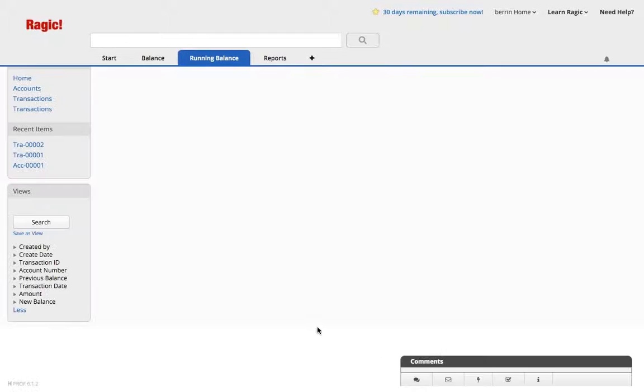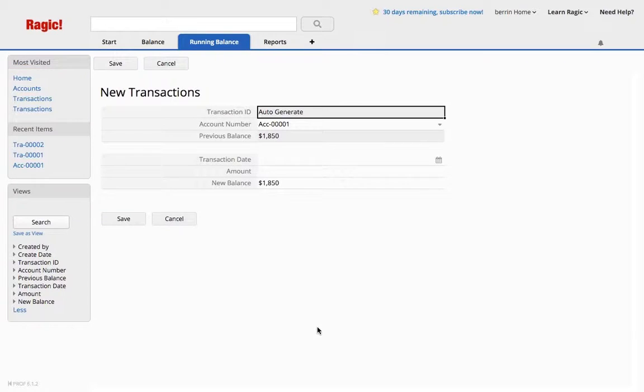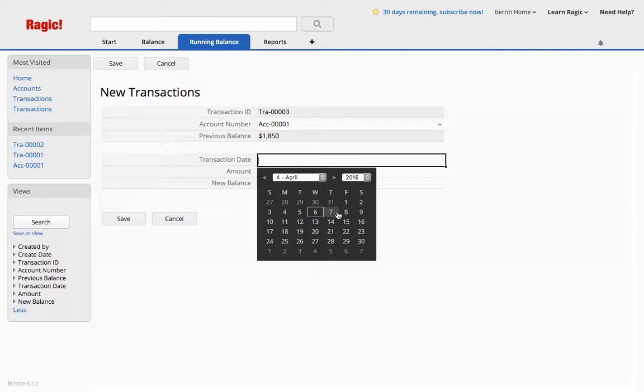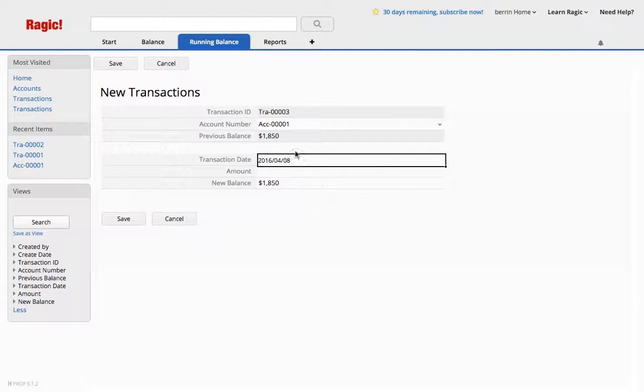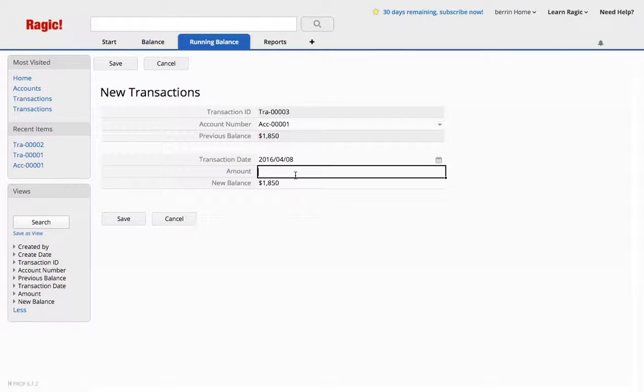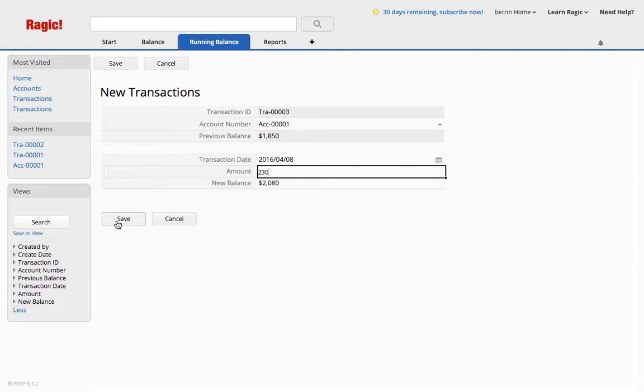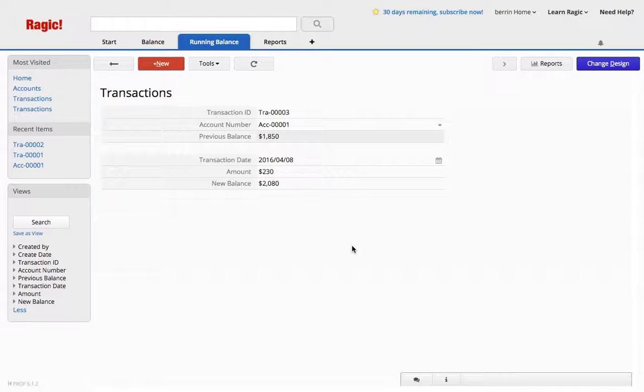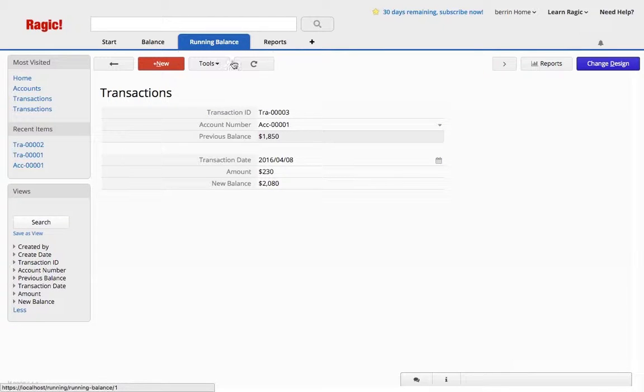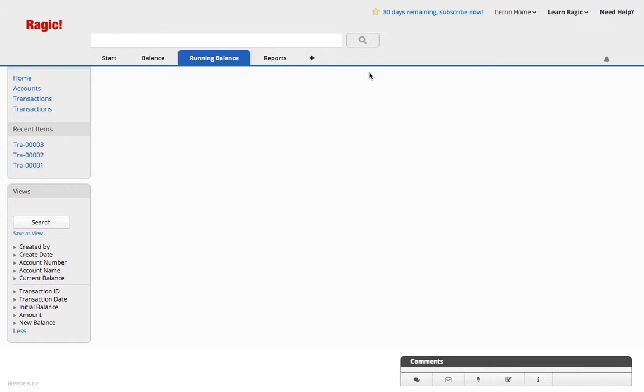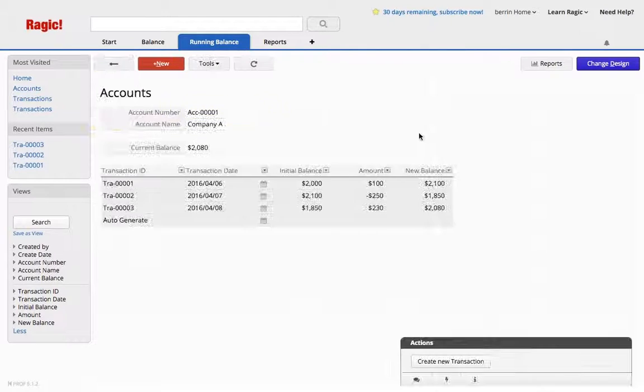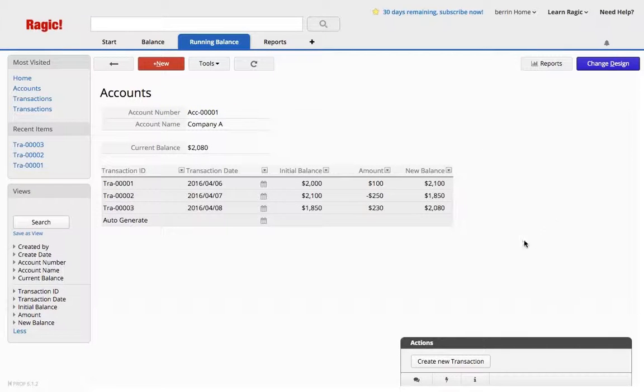Create new transaction would take you to the empty form with the account number and the transaction ID being generated. And you can say, add a new transaction for $230, let's say, and save. And this will update your account balance.